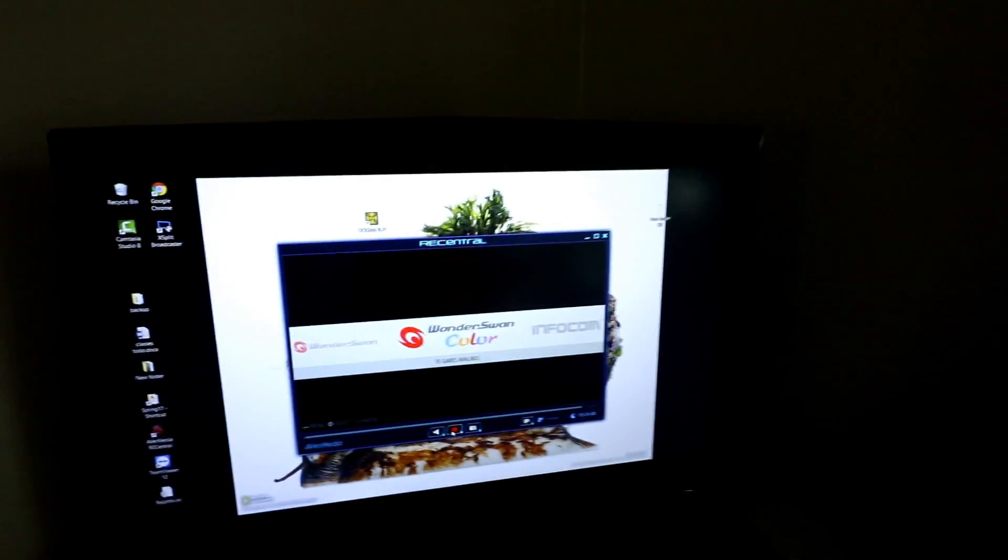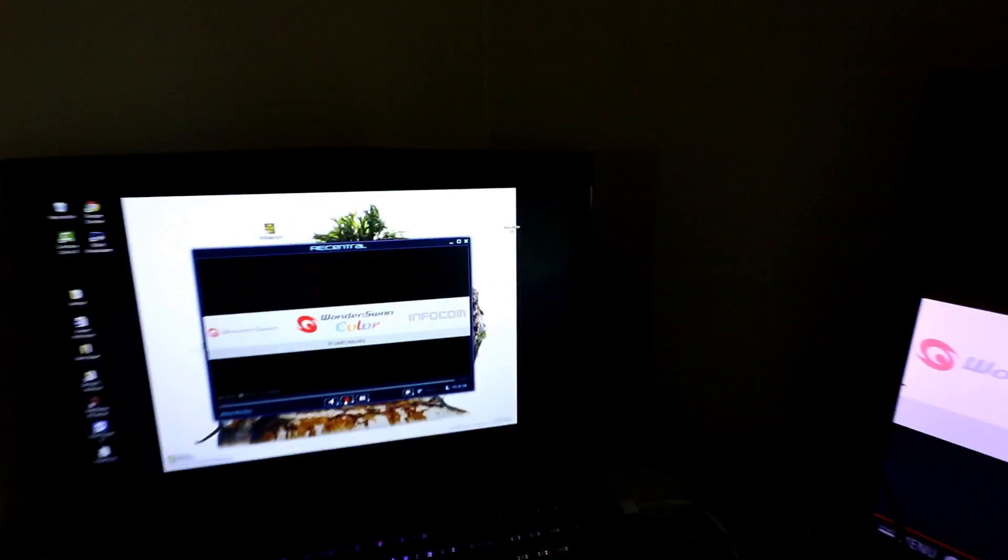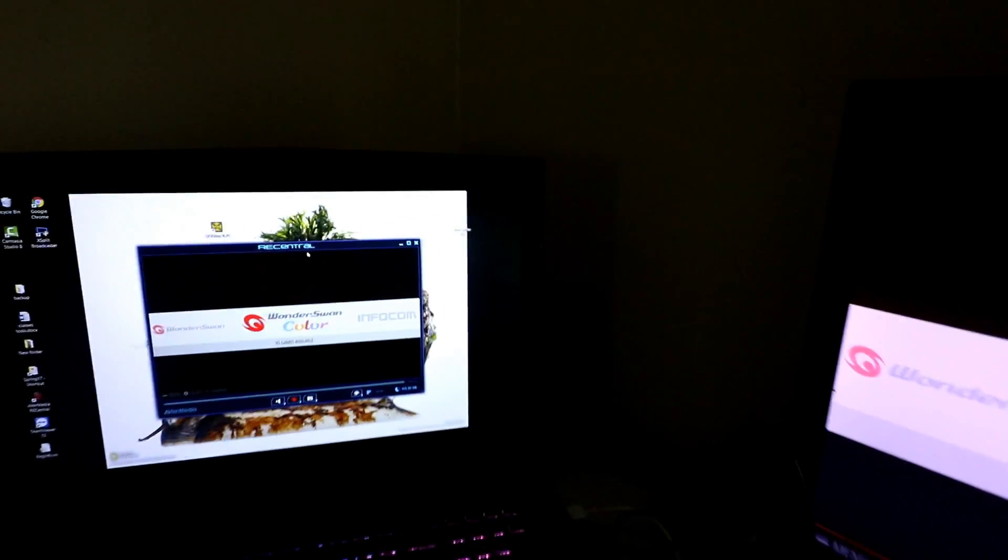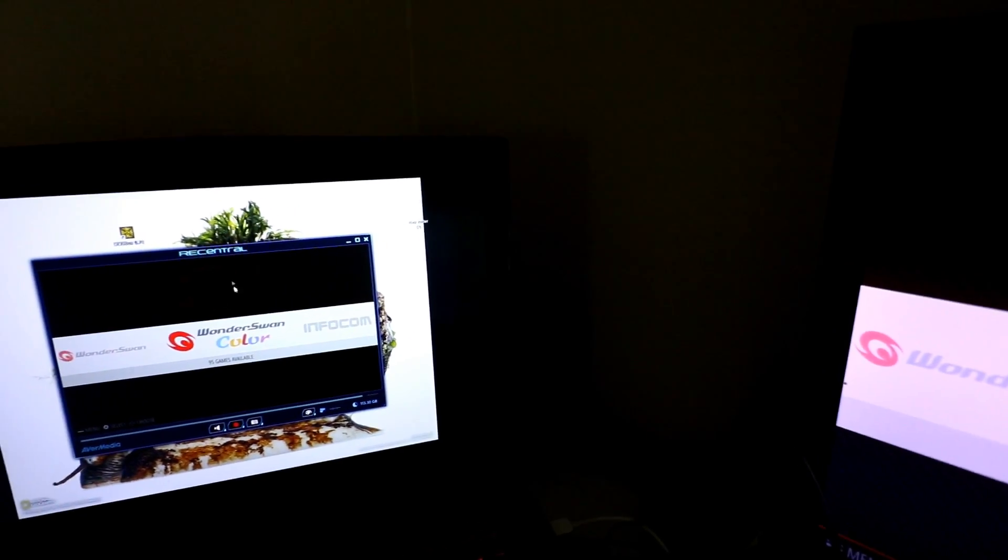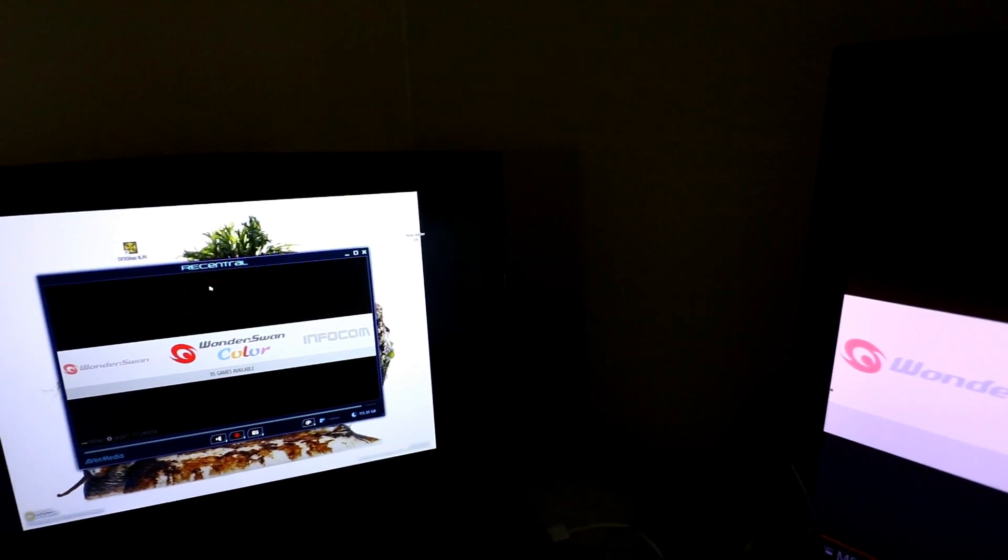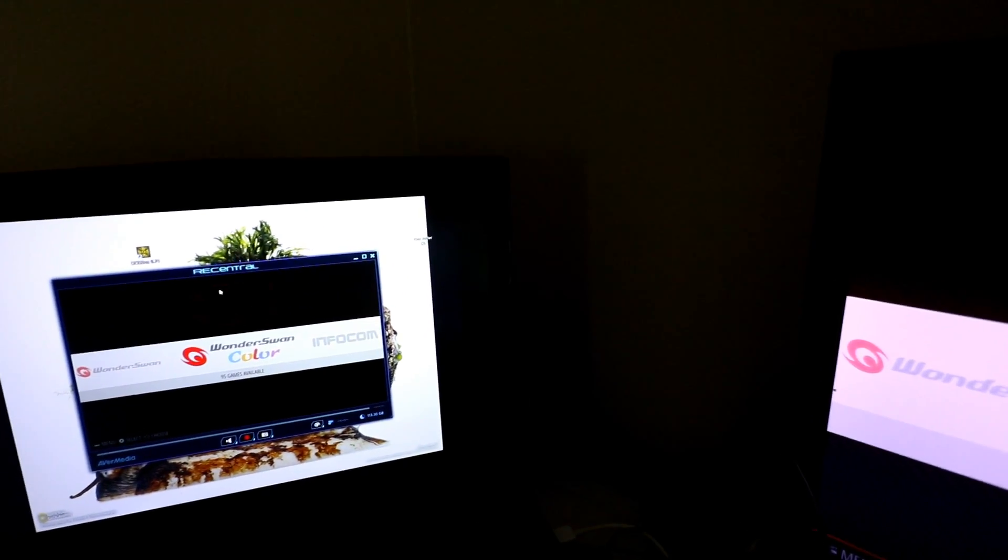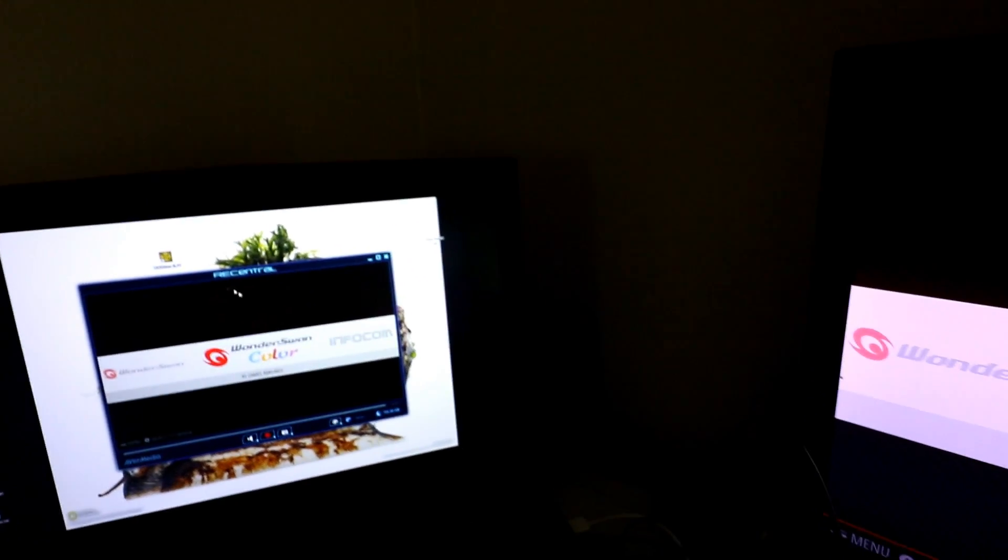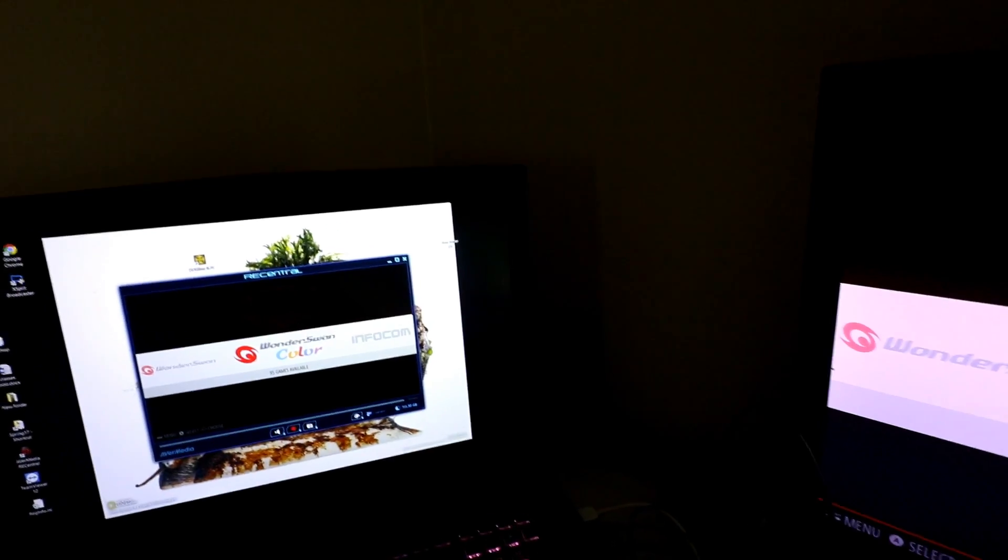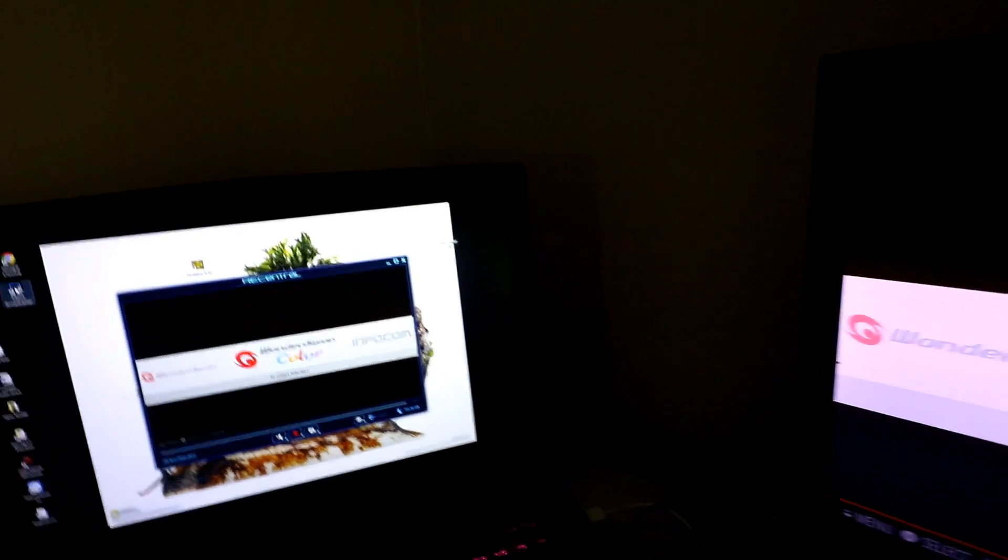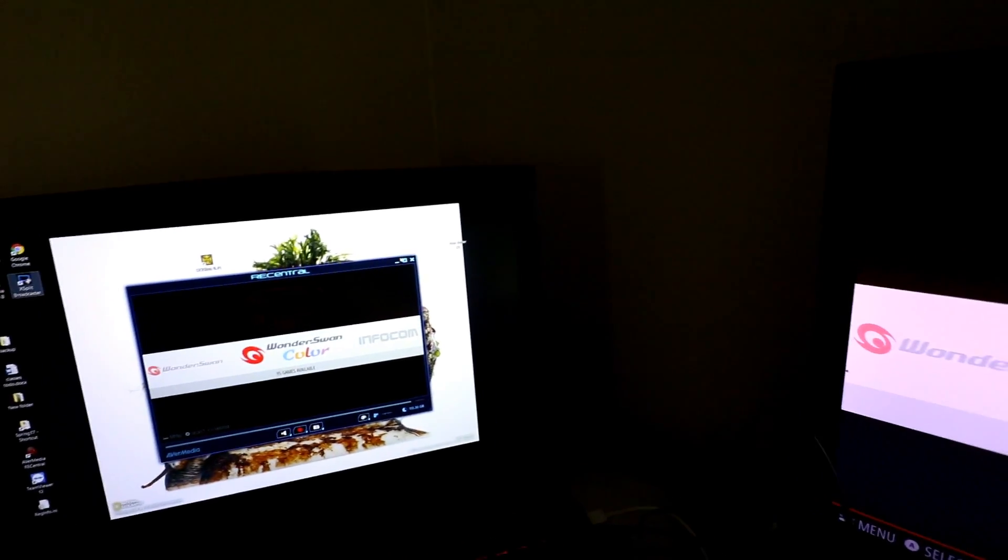But it's a must have. You have to have this program because once you set up your control, your audio, and like whether you're going to be doing 3.5 or HDMI, once you set all that up, you can actually open up a program like XSplit.